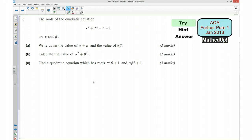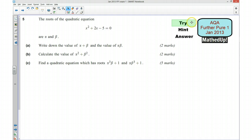Hi, this is question number 5 from the AQA Further Pure 1 January 2013 exam paper. For the first part of this video I'd like you to try the question yourself, so if you'd like to pause the video now and give the question a go. I'm now going to give you a hint as to how you can go about answering the question.